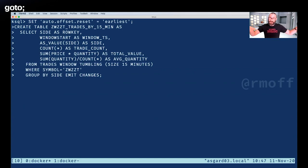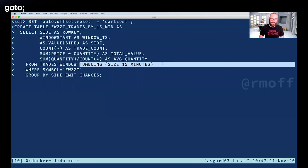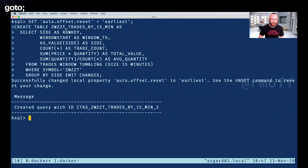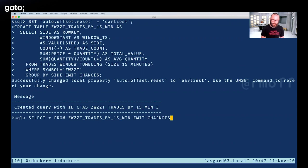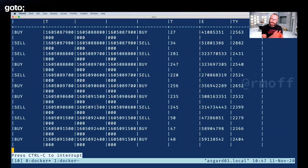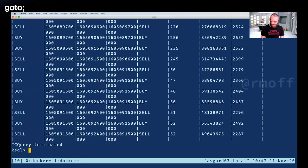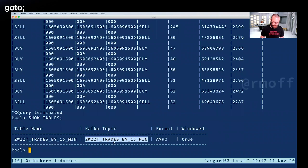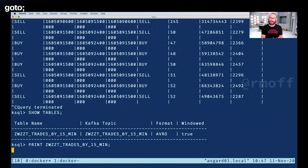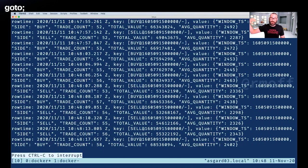ksqlDB, like Kafka Streams, is a distributed system — you scale it out for performance and resilience. We create a table, query it with 'select * from that table,' and see the contents with window start and end times shown as epoch. These are aggregate values that update as new values arrive on the source topic. Under the covers, 'show tables' reveals a Kafka topic named after the table — so we've populated a new Kafka topic with the state of this aggregate, which we can then consume from directly or drive an application from.